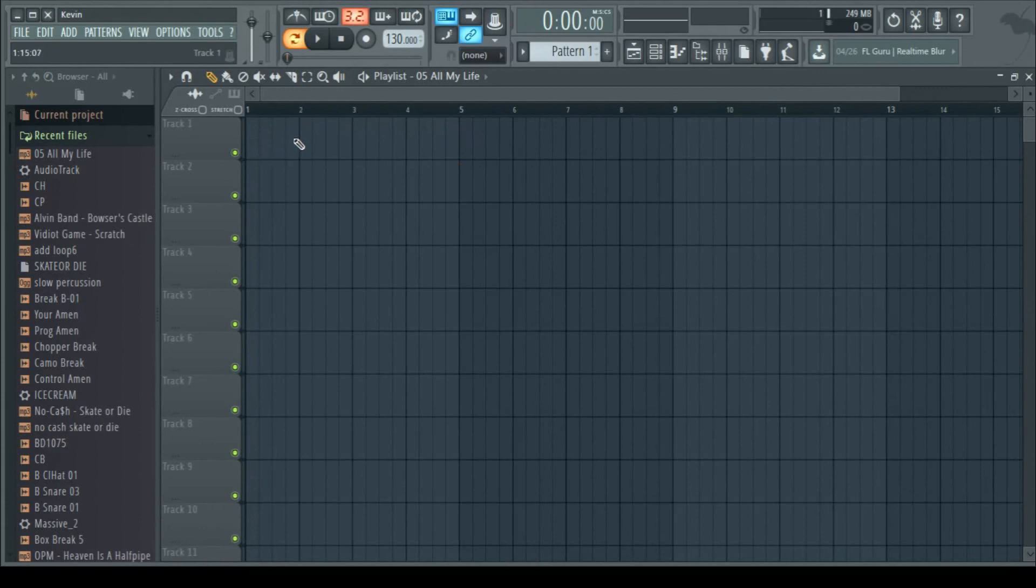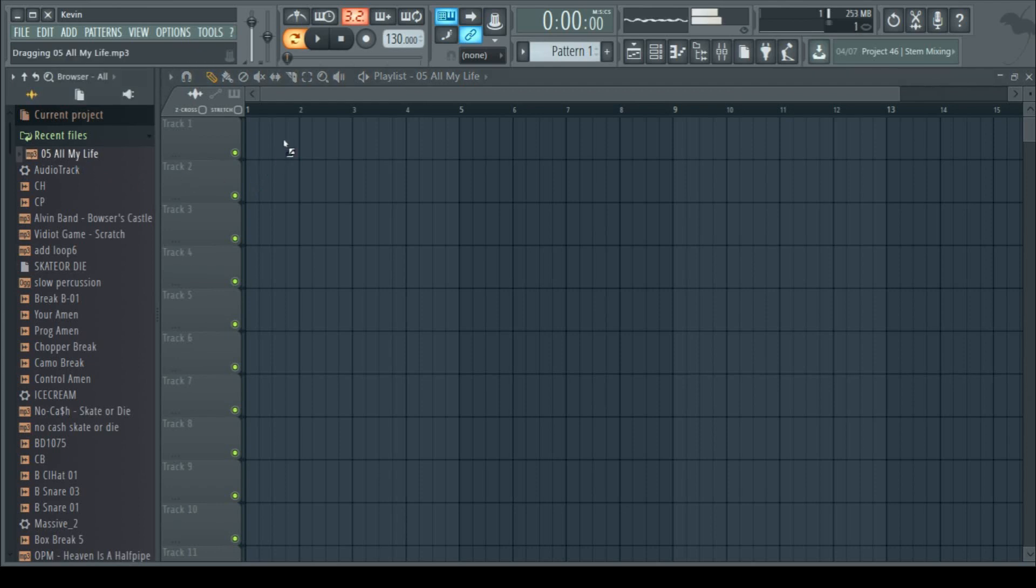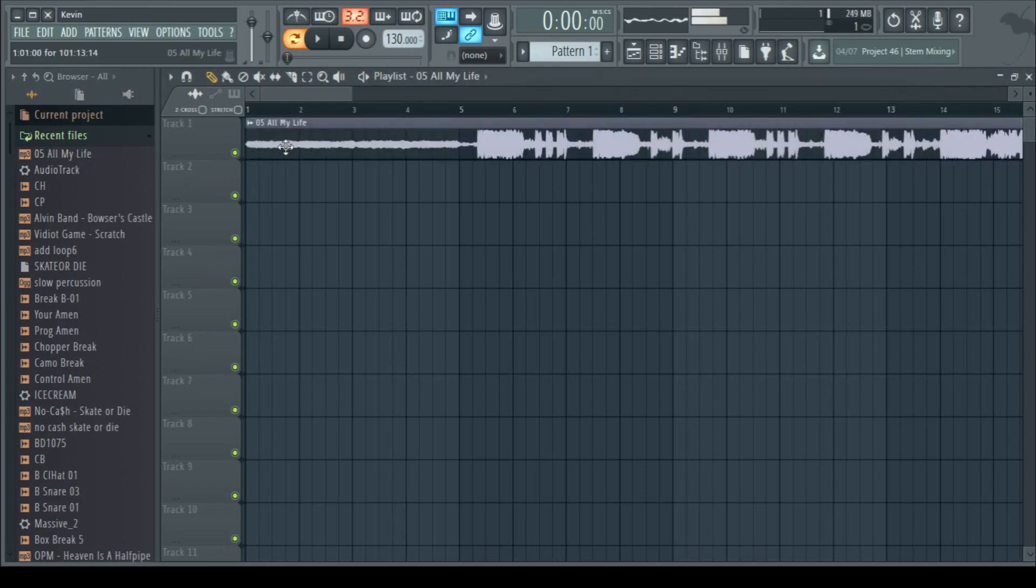We're going to make something in the vein of a hip-hop beat today, and the first thing you're going to want to do for anything like that is pick a sample to use, because that kind of song is very sample-dependent. We're going to use this one because it sounds very nice.